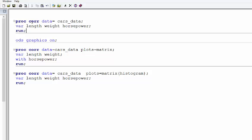PROC CORR is used. Then you give your dataset name, and in the VAR statement, you give all your variable names. Remember, you can give only the continuous variables. You cannot give the categorical, ordinal, that kind of variable here. There is a different kind of correlation used for categorical variables known as poly-serial correlation. I have covered that in another video.